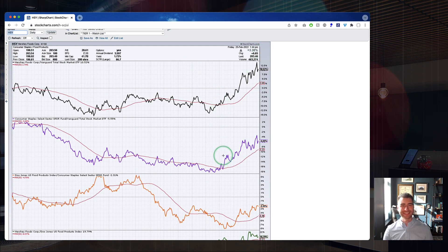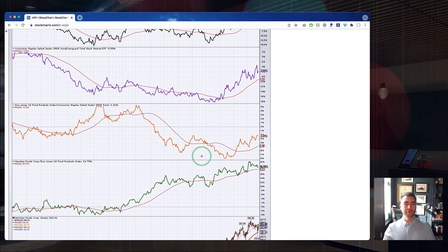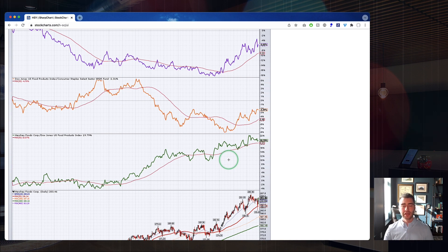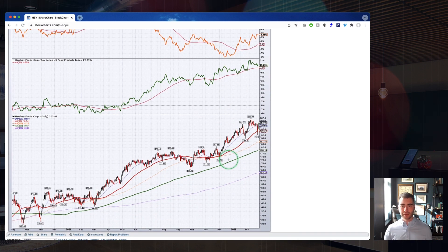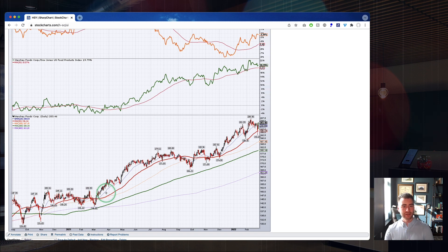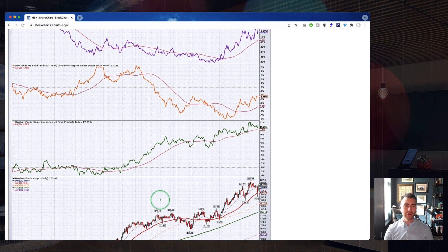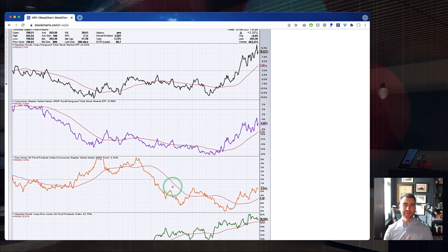We've got a strong sector leading the market higher — the purple line. We've got a strong industry group leading that sector — that orange line picking up with the 50-day rolling upward. And we've also got the green line showing Hershey versus the Food Products industry group: for quite some time now, Hershey has really been leading this industry group. This is relative strength at all four levels. When we scroll down, we can see this reflected in the chart — Hershey has been an incredibly strong name with a beautiful trend really since breaking out at the beginning of 2021.